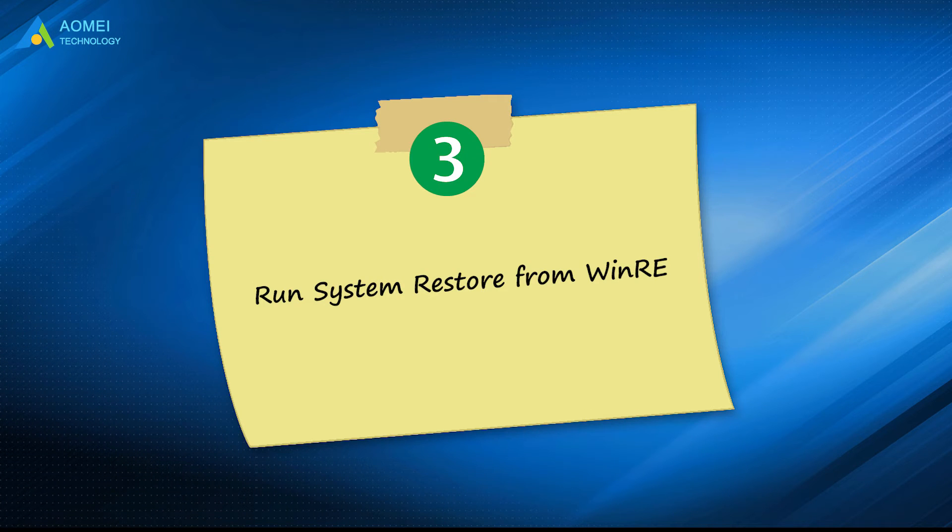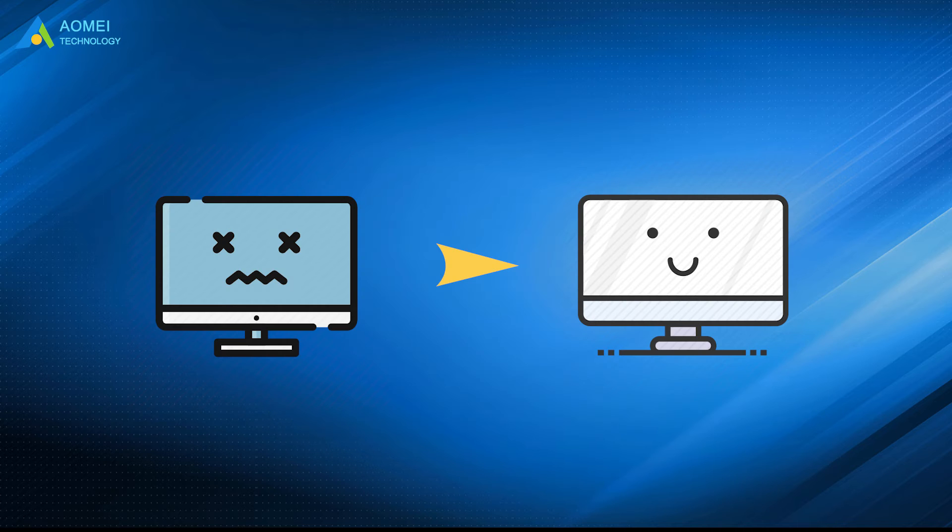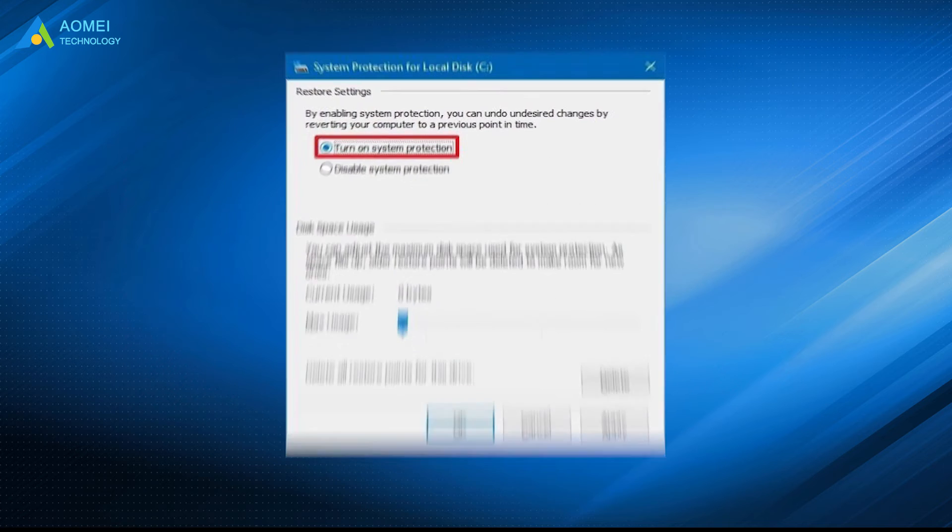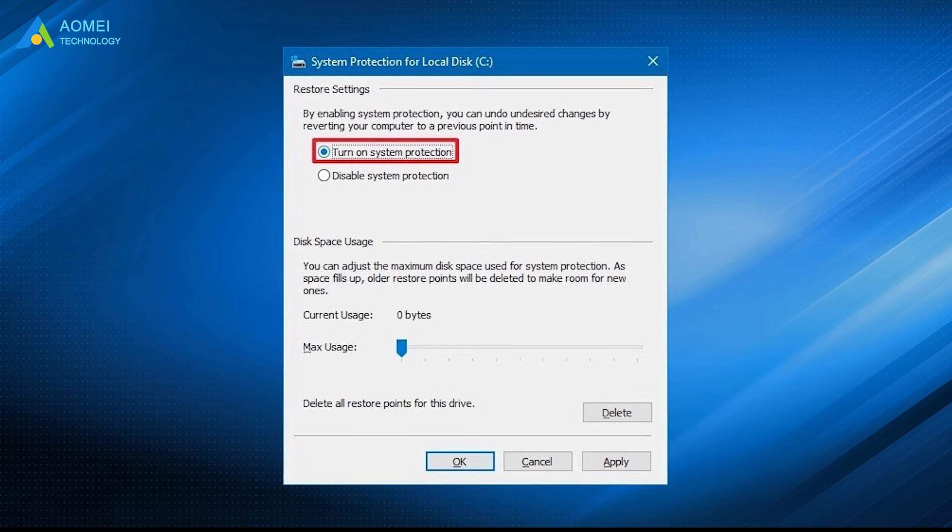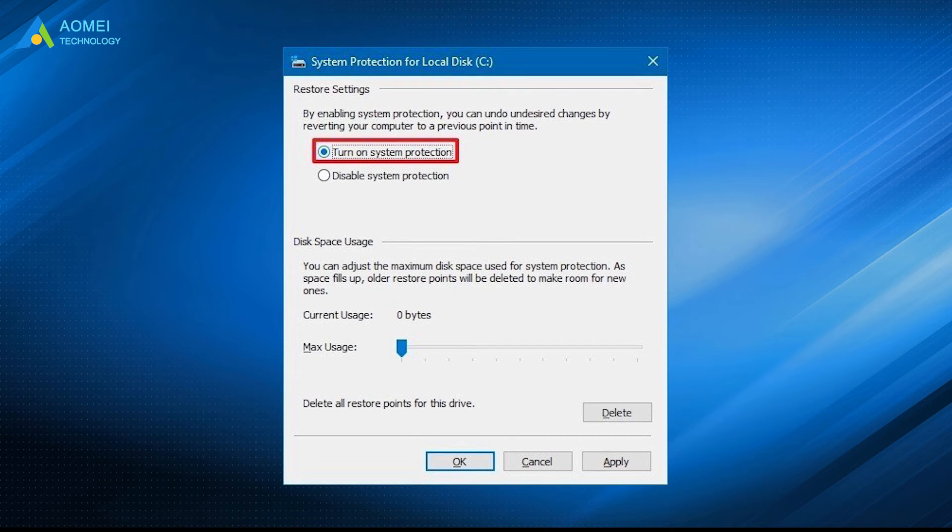Method 3: Run System Restore from WinRE. System Restore helps restore the computer to the state before the error occurred. If your computer has System Restore turned on, you can try this method to repair it.